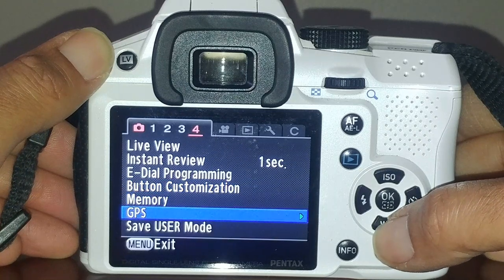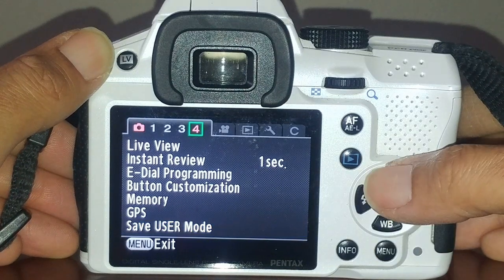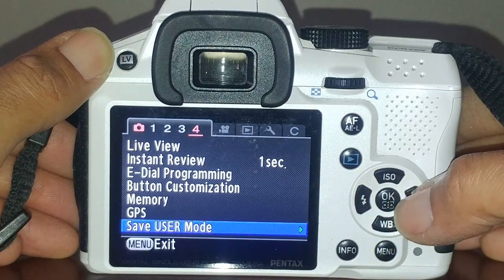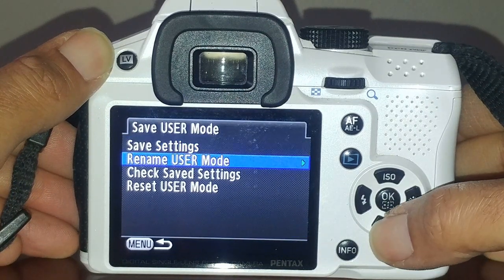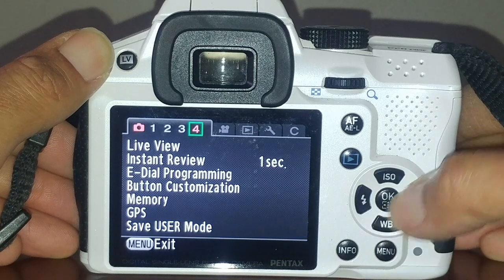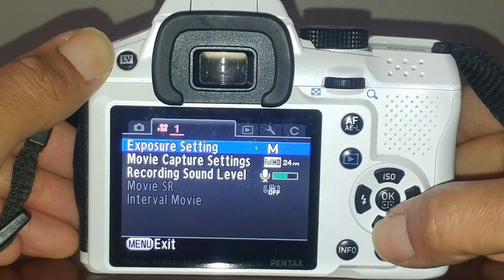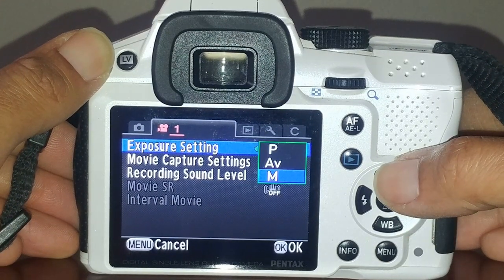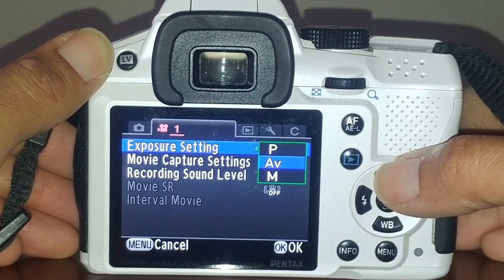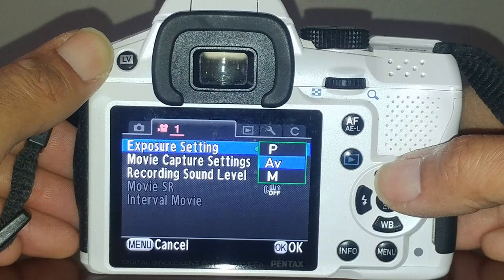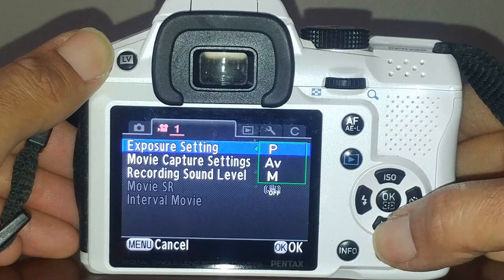Button customization we'll get into at another time. Whatever settings you're currently using, you can set them up as a custom user setting and name it whatever you want. For movie settings, you've got your exposure options: full manual where you control both shutter and aperture, aperture value (AV) where you control just the aperture, or program where the camera figures it out.